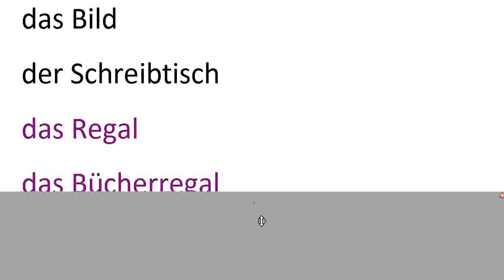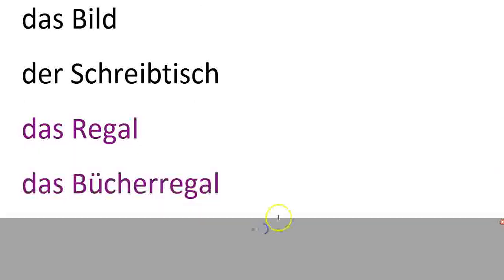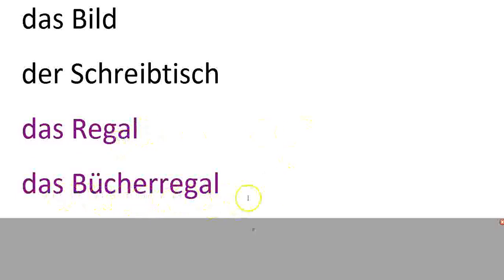Das Regal und das Bücherregal. Regal is a shelf. Bücherregal is a bookshelf.